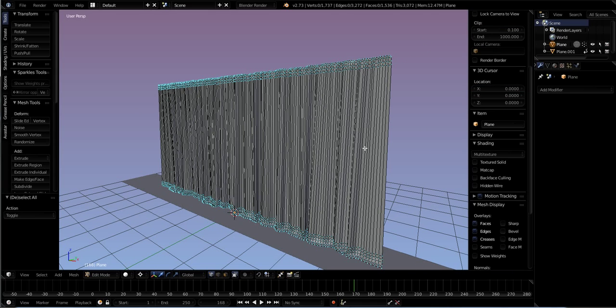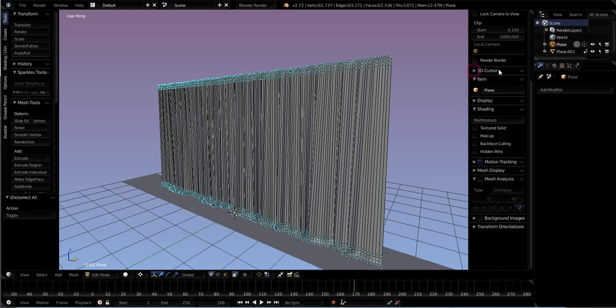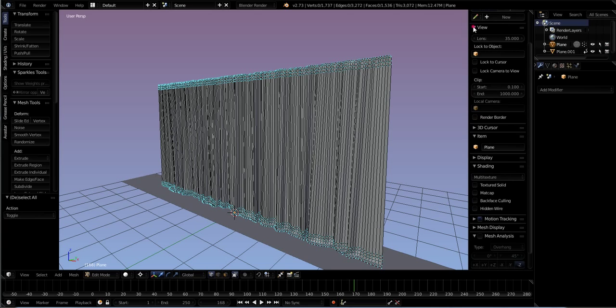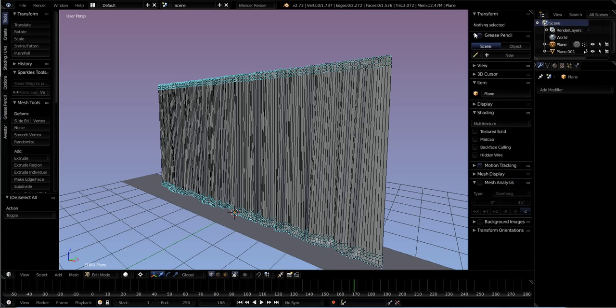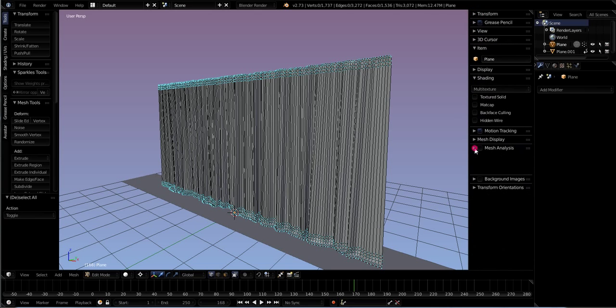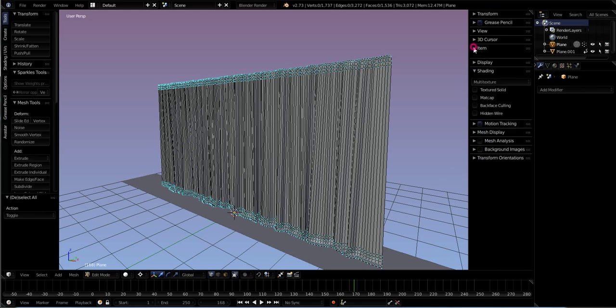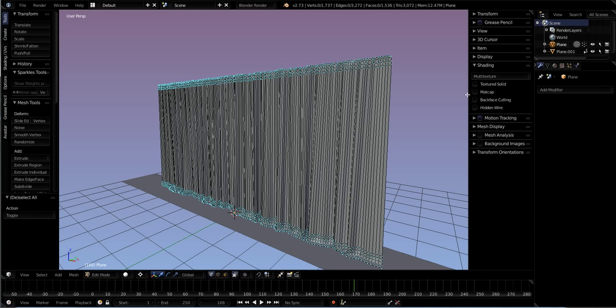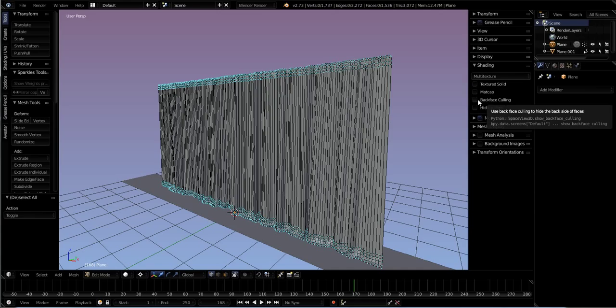When you come to the section that's called Shading, and let me just close some of these up so we can find it easier, in the Shading section you will see what's called back face culling.